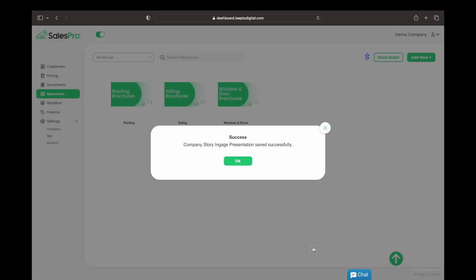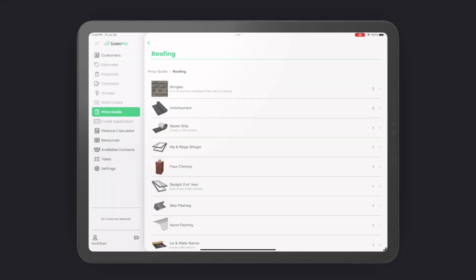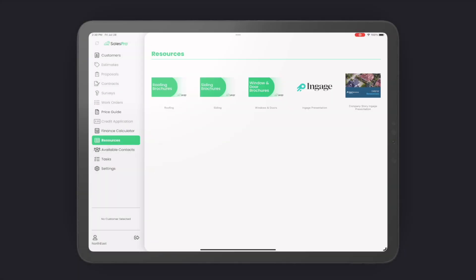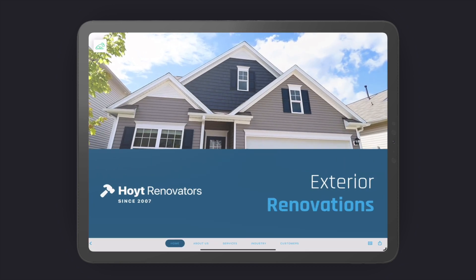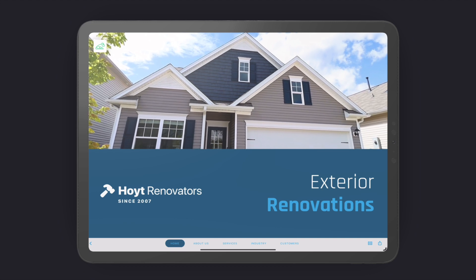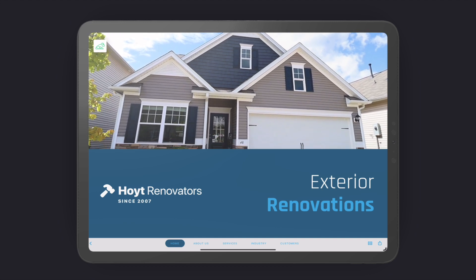Now let's head over to my iPad that has Engage and Leap installed on it and test it out. So here I am in the price guide of Leap. I'm going to head over to the resource section and choose my presentation. Engage will automatically open and launch me to the cover page.